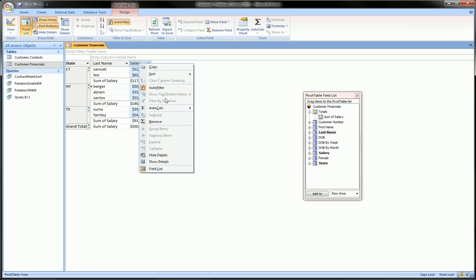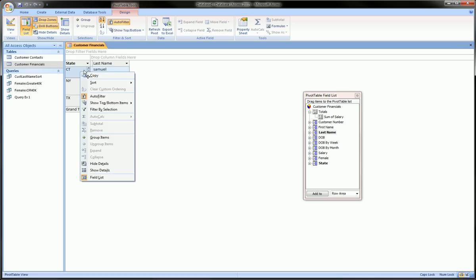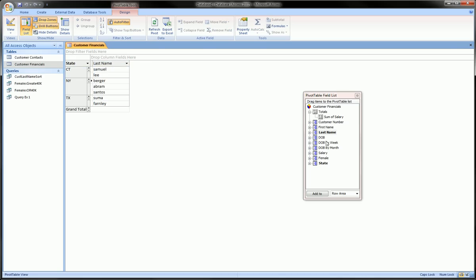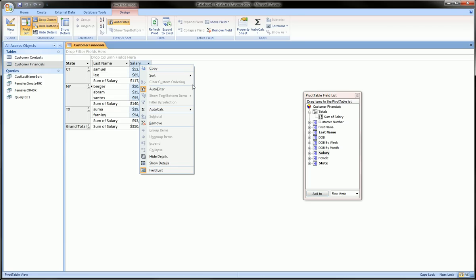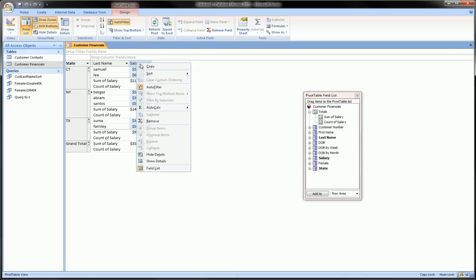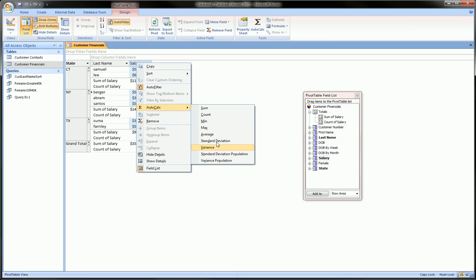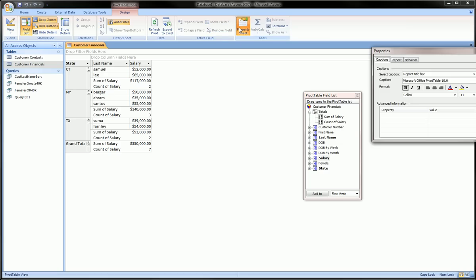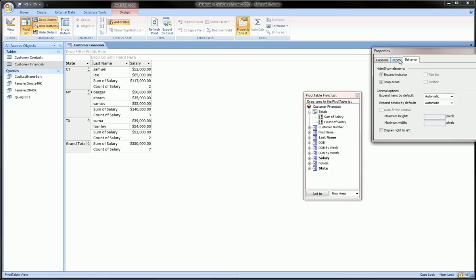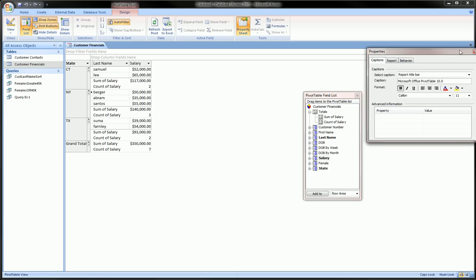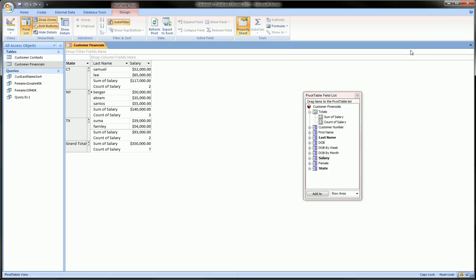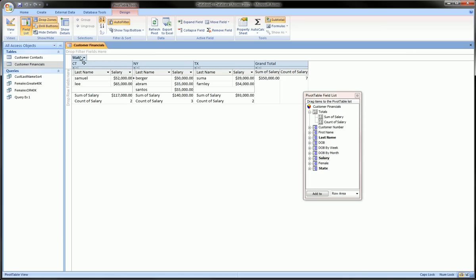salary, we can also remove the grand totals. We can grab it again, throw it in the data area, we can see other things like the count—there's two people in Connecticut, three people in New York, two people in Texas. There's other things like average, minimum, maximum, and all kinds of other statistical stuff we can do. We can go to the properties of the sheet and play with some other options. There's loads and loads of options that we can go on and on about, but the main idea is to play around with it until